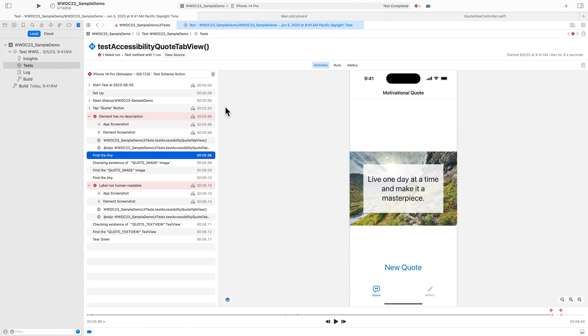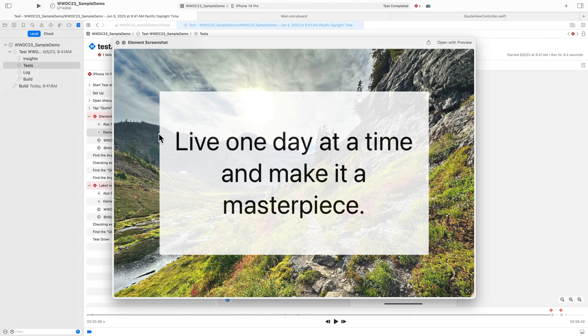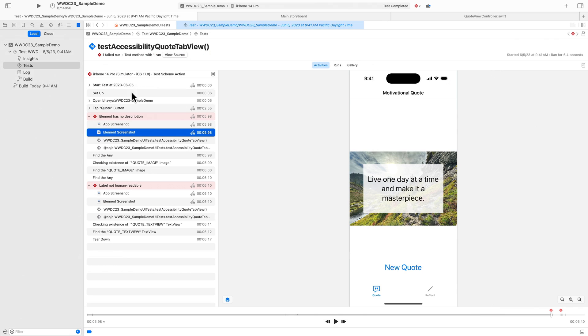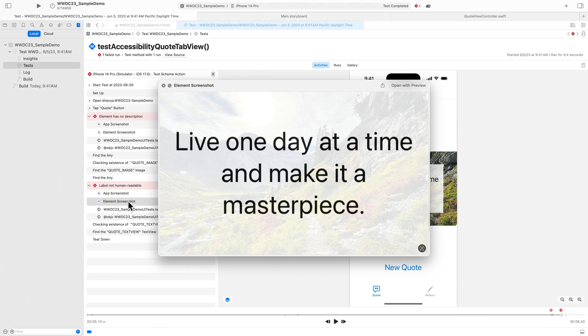This view shows a detailed breakdown of the test run and the issues. For the first issue, element has no description, I can double click the element screenshot, which shows me that the image view has no description. I can do so similarly for the second issue, which shows me that the label on the text view is not human readable.